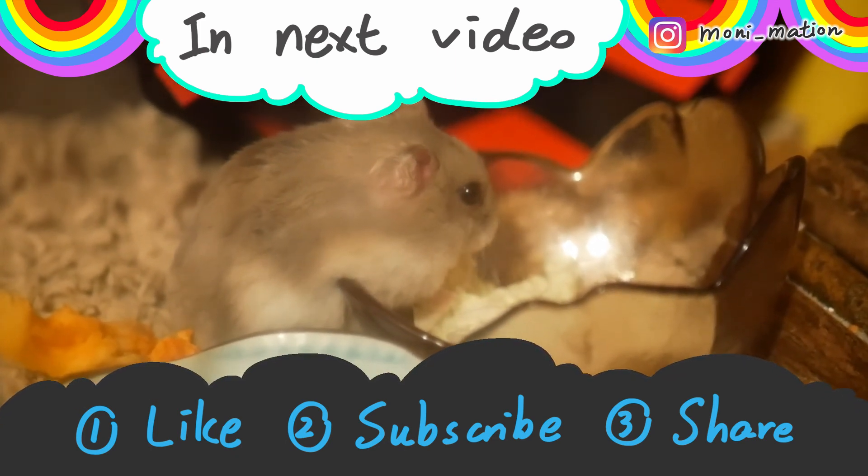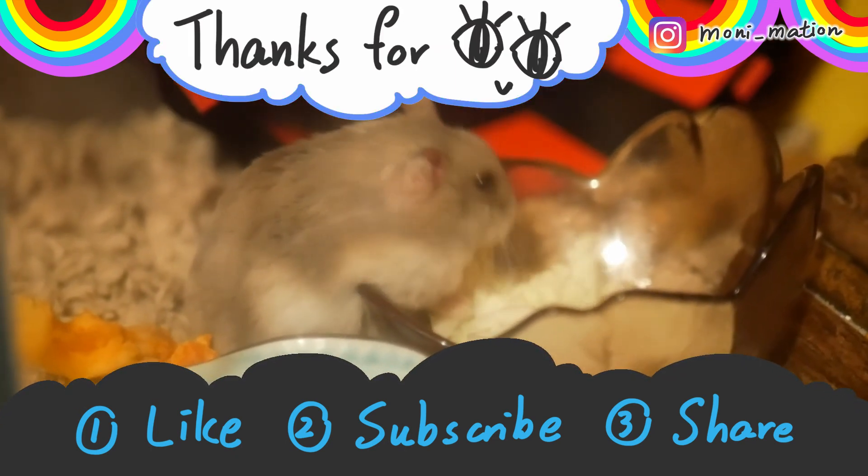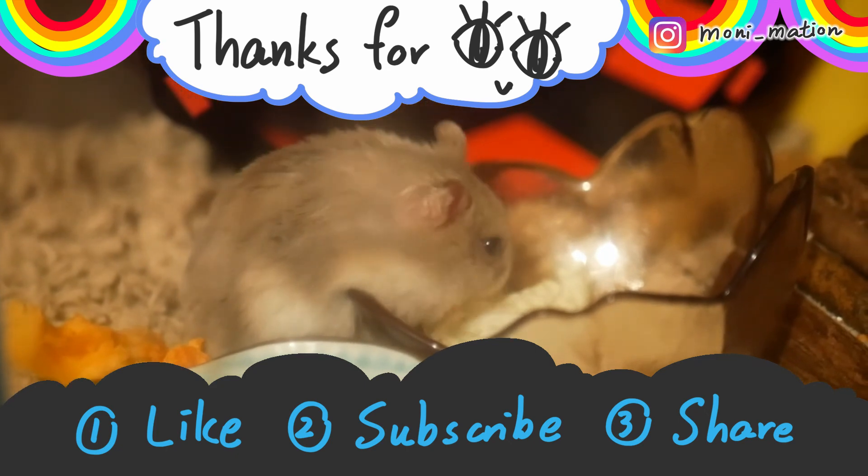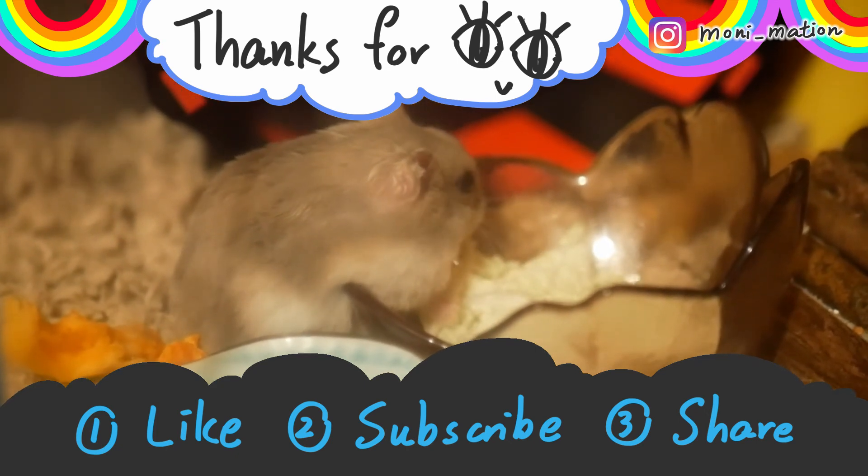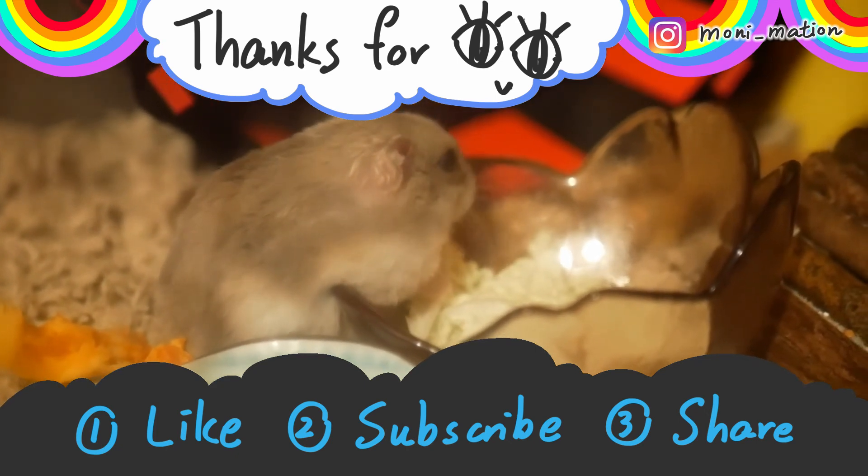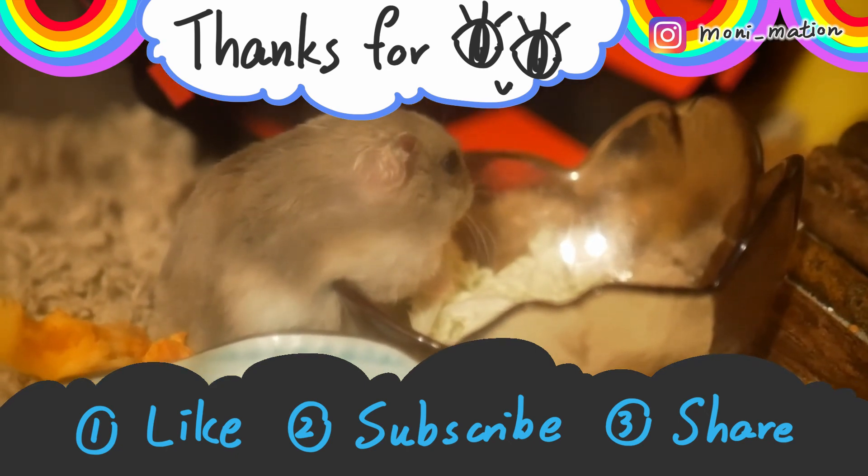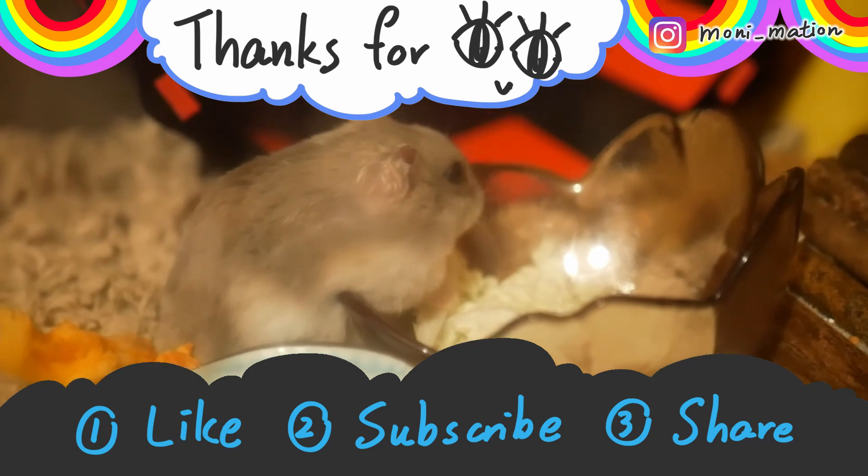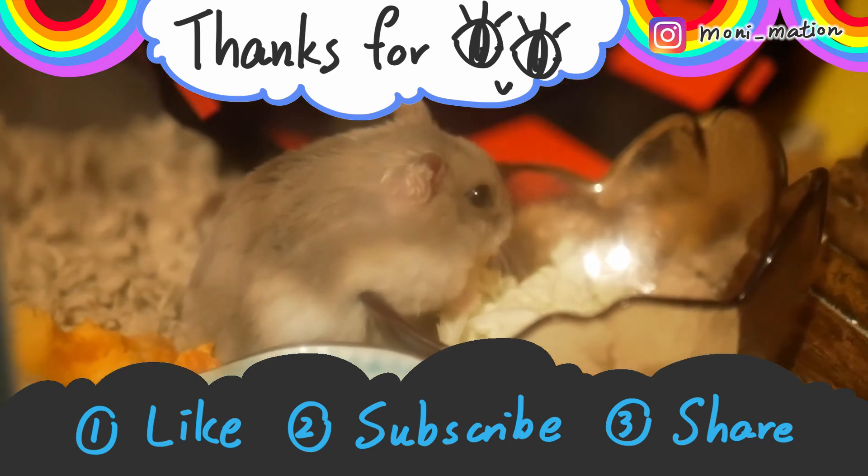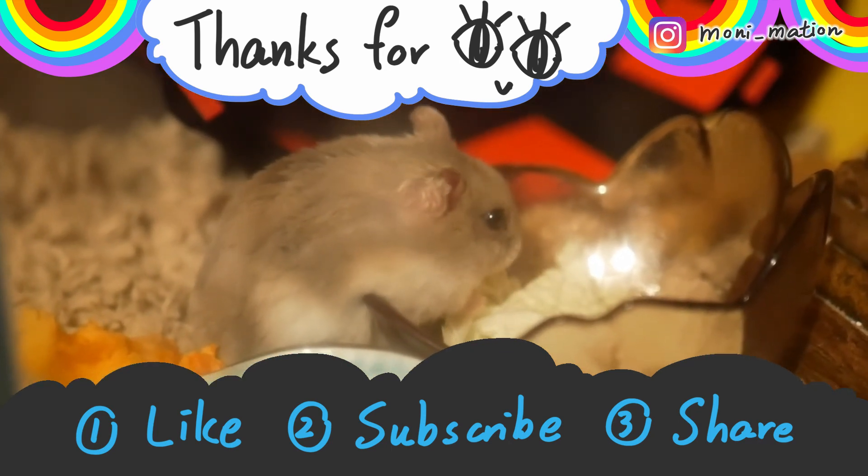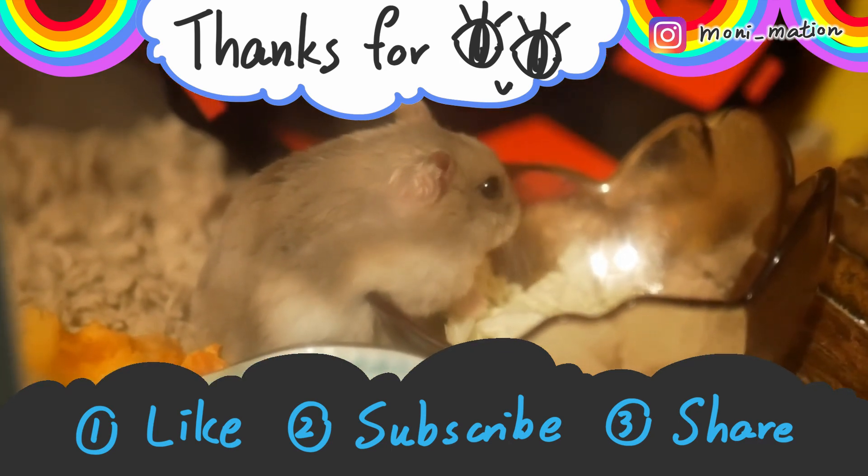If you find this video helpful, please don't forget to subscribe, like, share, and hit the notification bell to receive alerts on my new uploads. Thanks for watching.